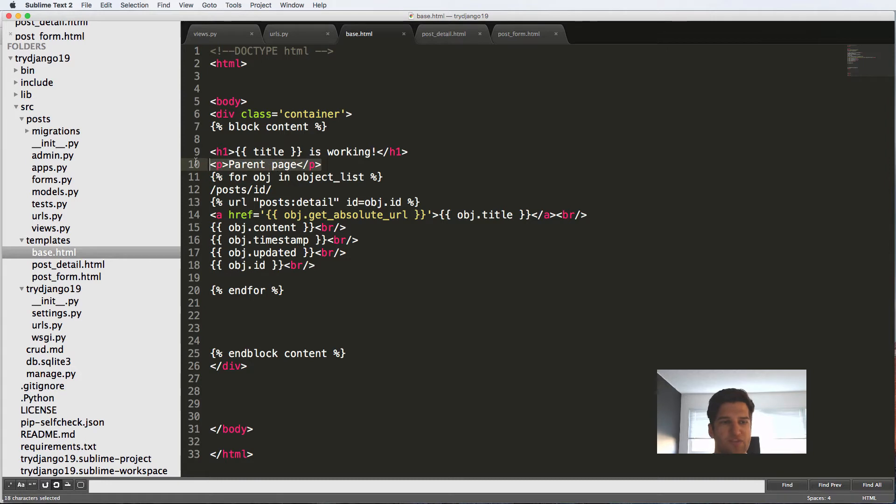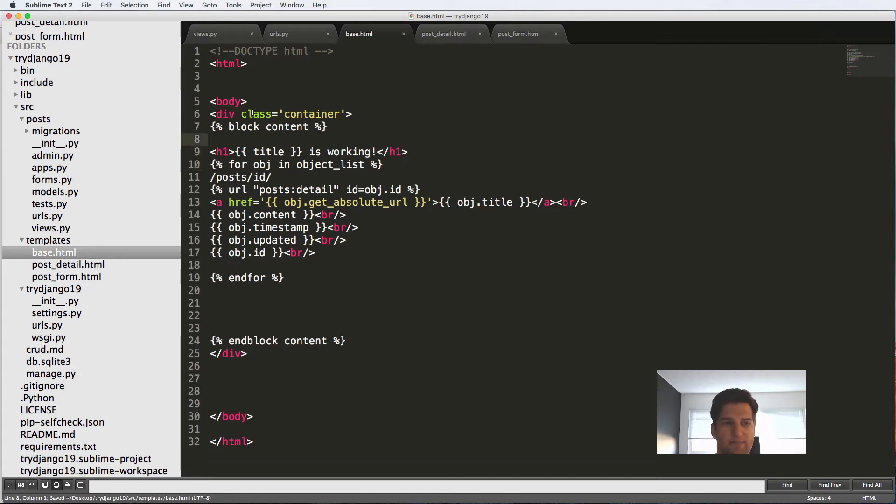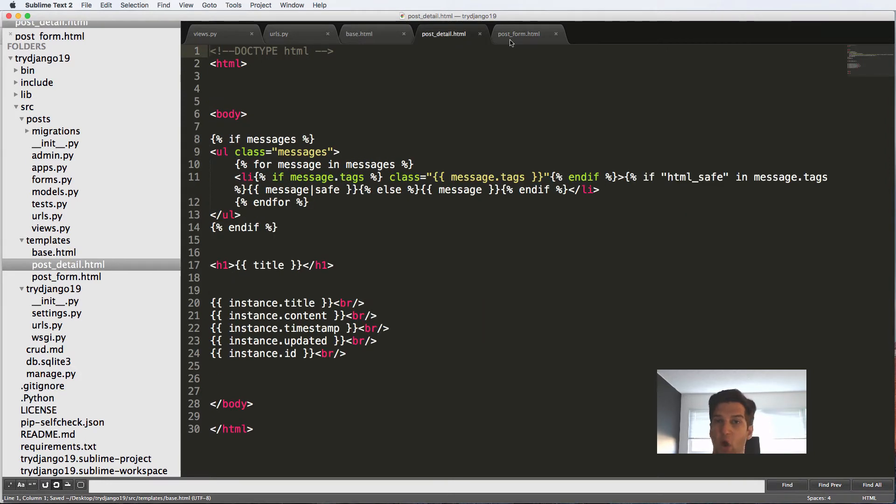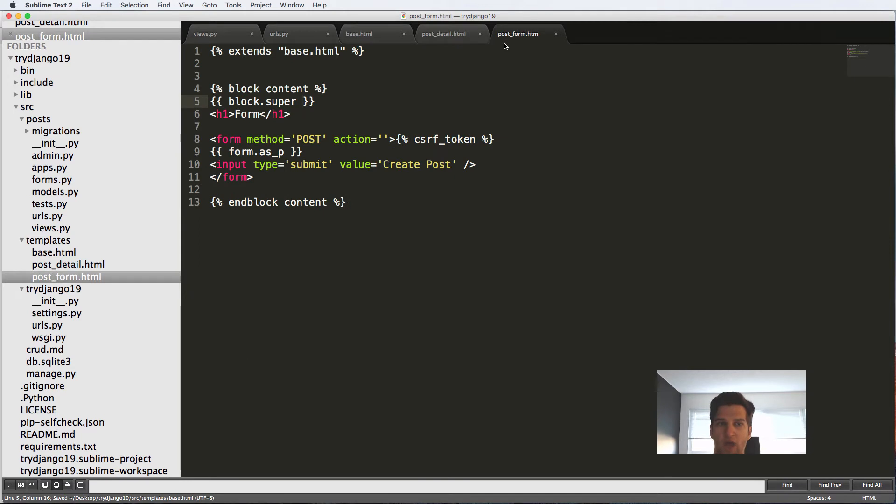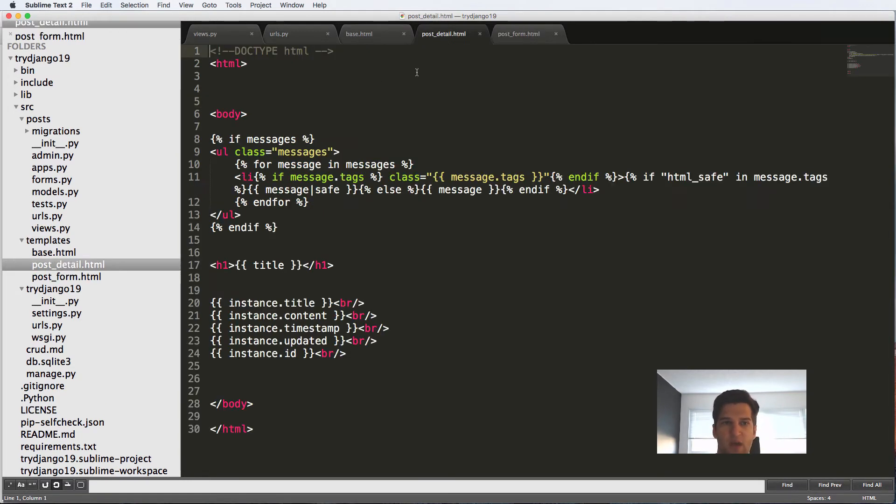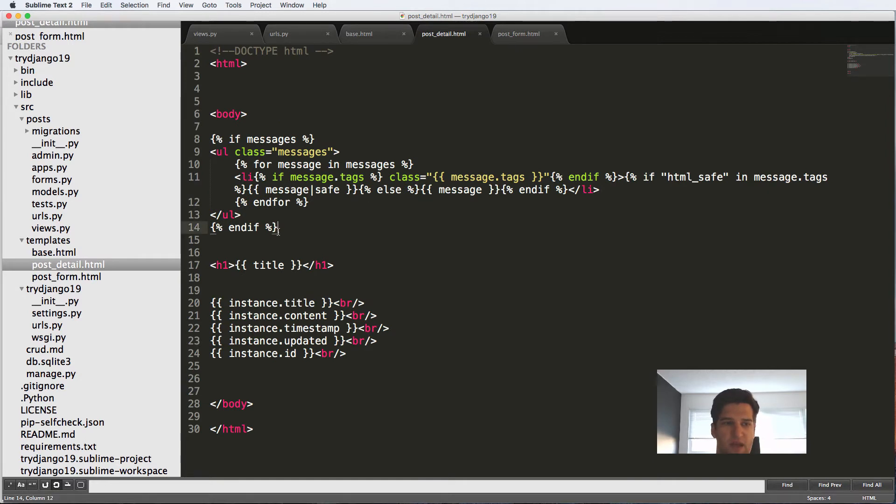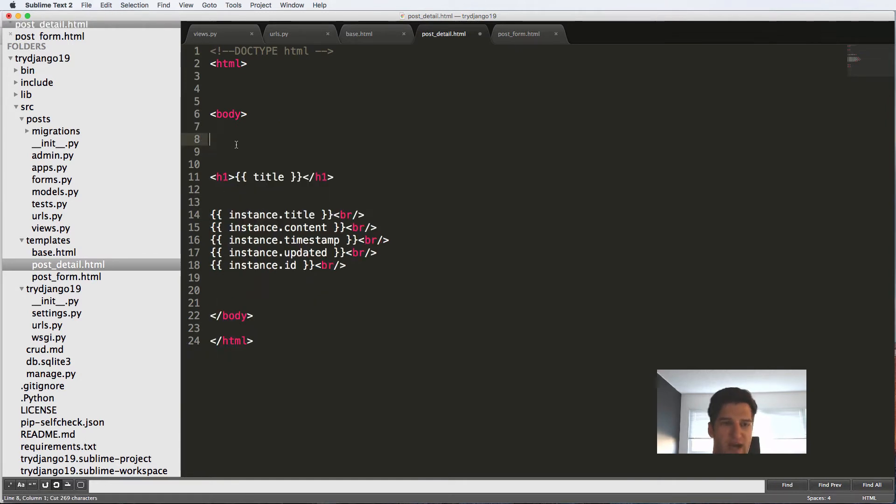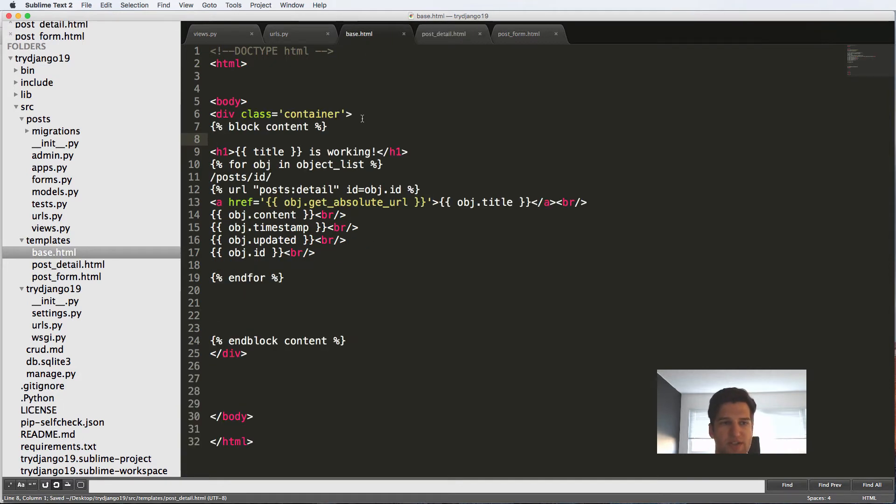But since we have this block, I'm going to go ahead and get rid of that. Since we have this block, we can do it on all of our other HTML types of things. But let's do it for the post detail. And more specifically, this messages part, I'm going to actually cut out the messages here, put into the base.